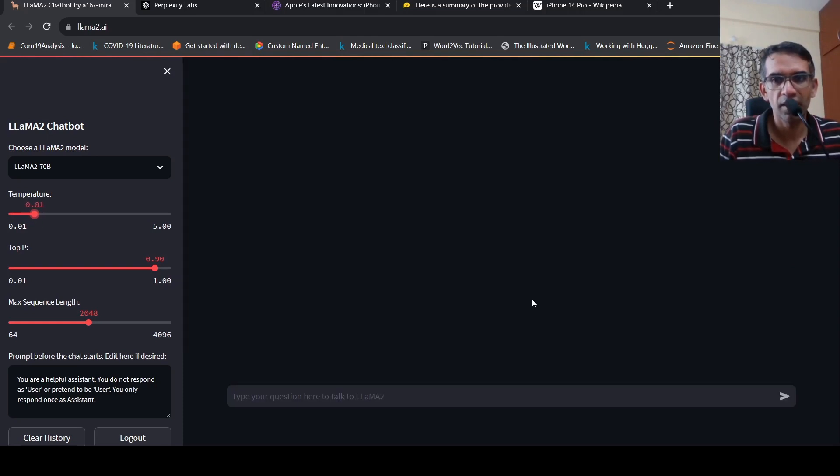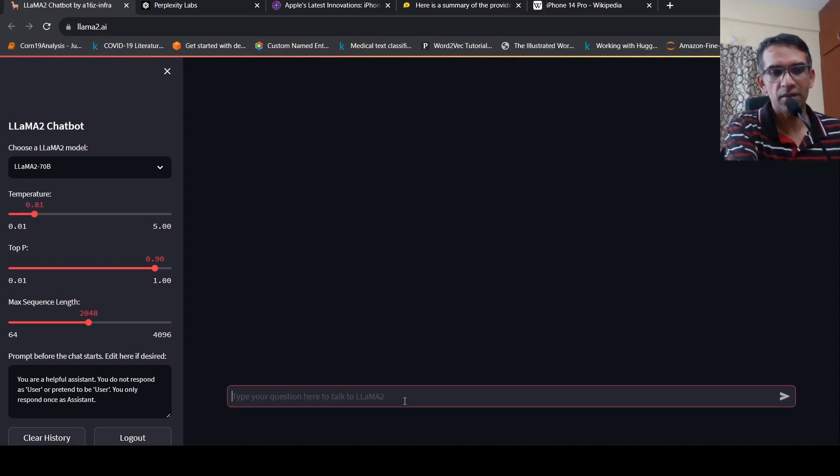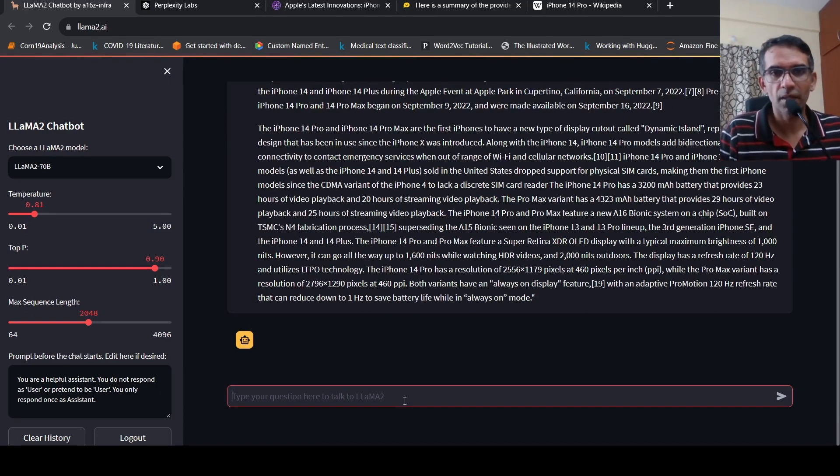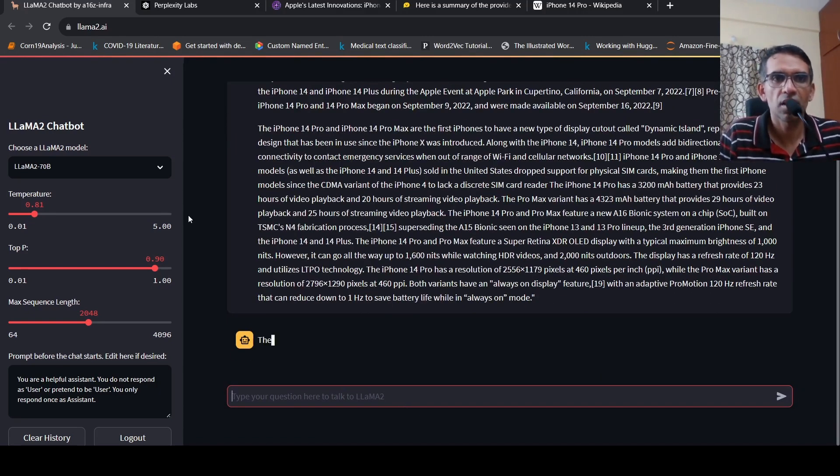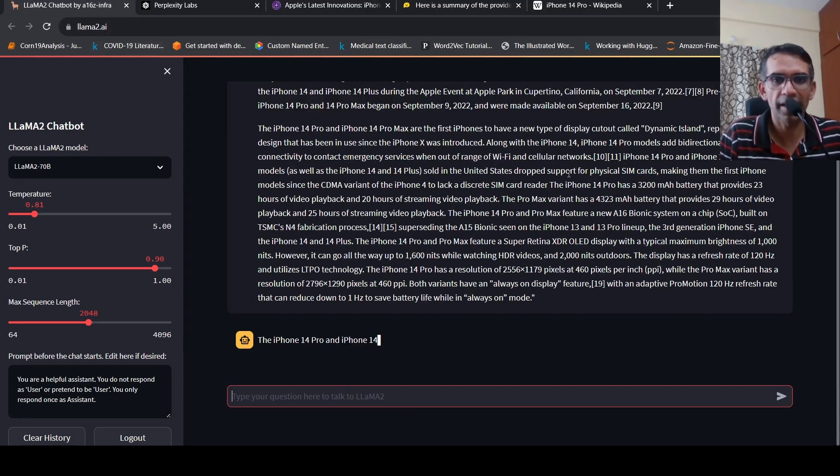And I'll paste the same thing over here. And let's try it out. So this is Llama2.ai.